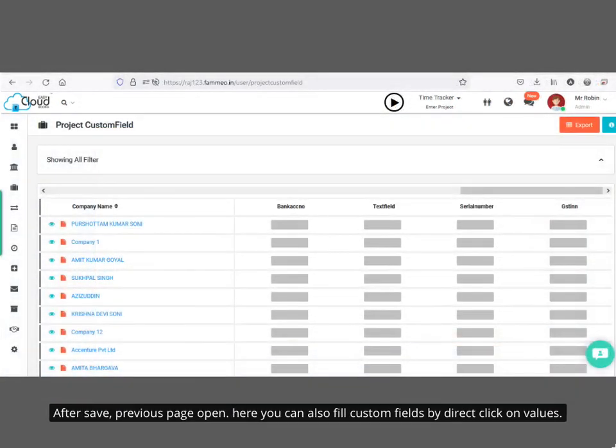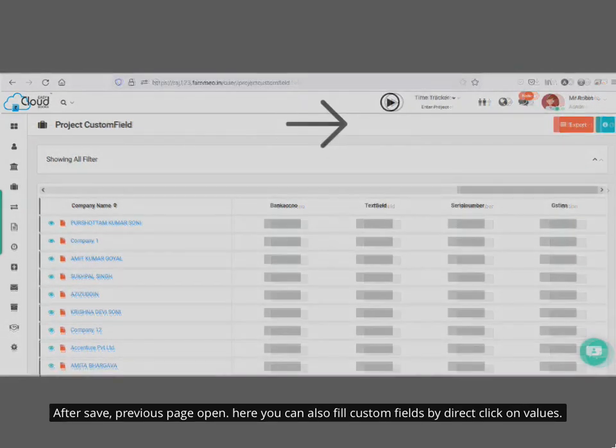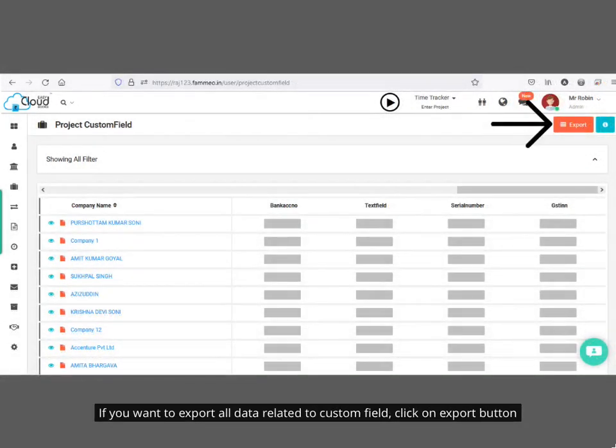After saving, the previous page opens. You can also fill custom fields by directly clicking on the values. If you want to export all data related to custom fields, click on the export button.